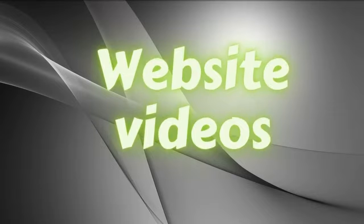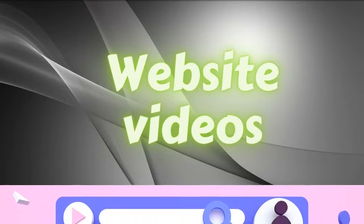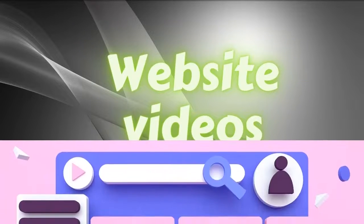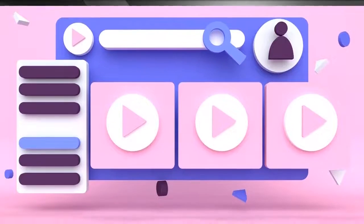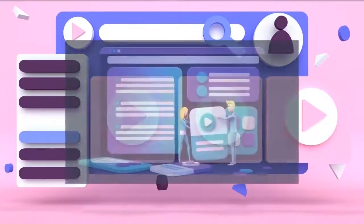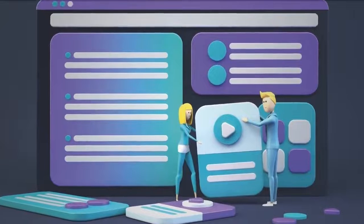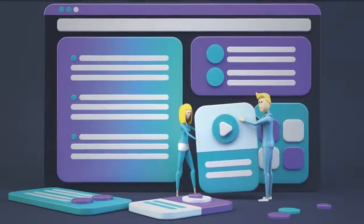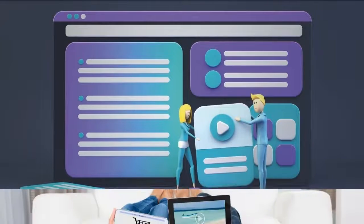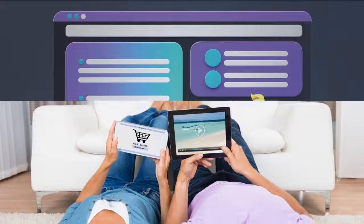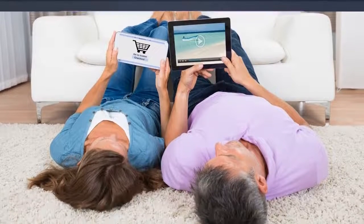Website videos. Adding videos to your website is another great idea. You can put a welcome video on your homepage, an introduction video on your About Us page, a product page, and on your landing pages. Just make sure to make it easy for your audience to share your videos on your website.